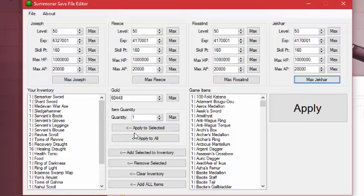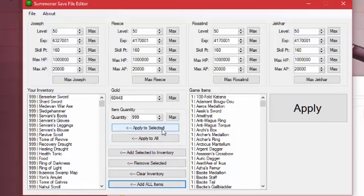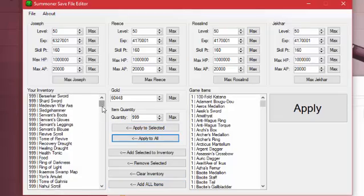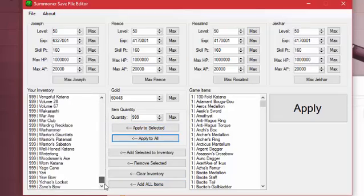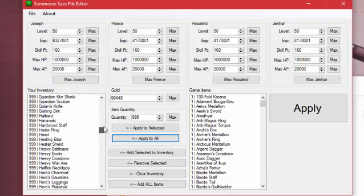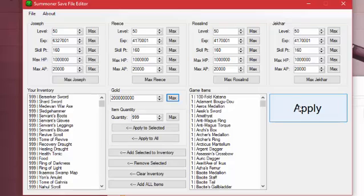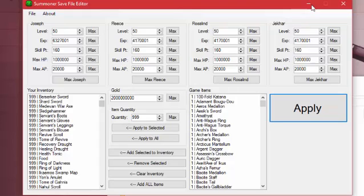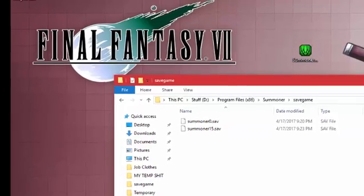And I'm going to make all my items 999. So now they should all be 999. And they are. I'm going to max my gold out to 2 billion. And I'm going to apply. So I've basically just broken this game. I've maxed out the characters entirely. 999 of everything, including quest items. And 2 billion gold. So let's see if it worked. I think I hit apply, just in case I'll do it again. Alright, let's launch the game.